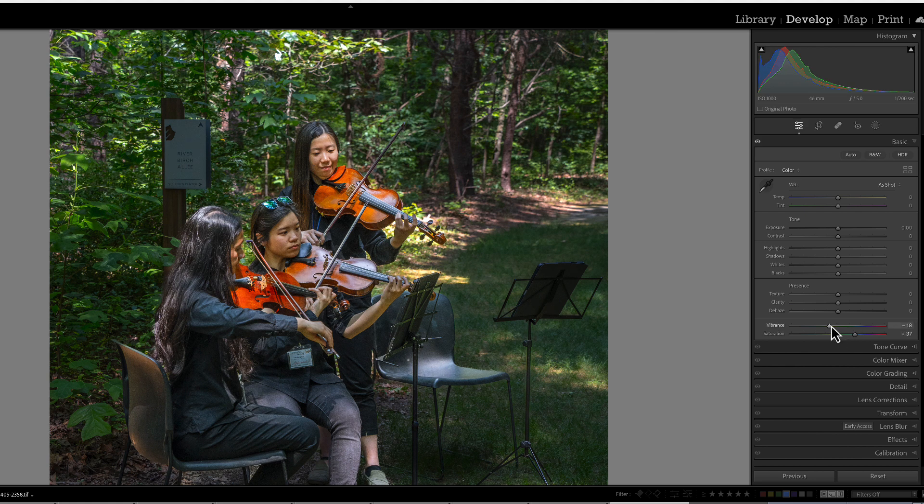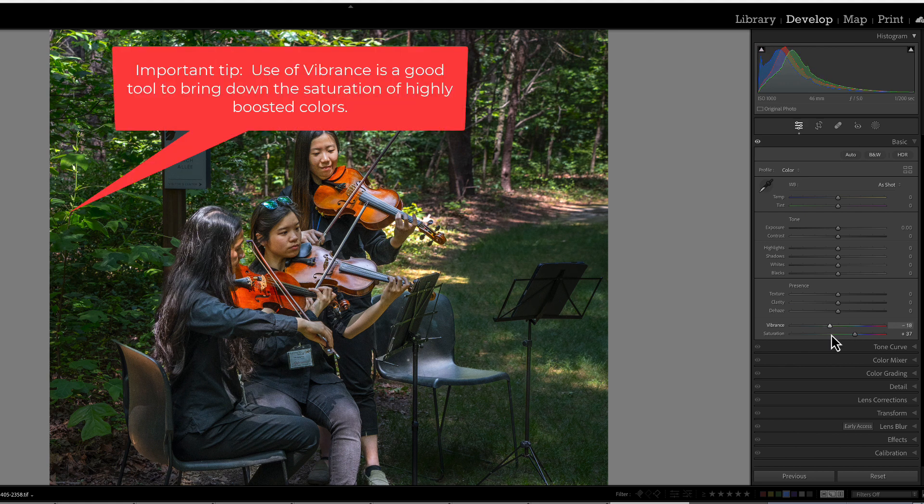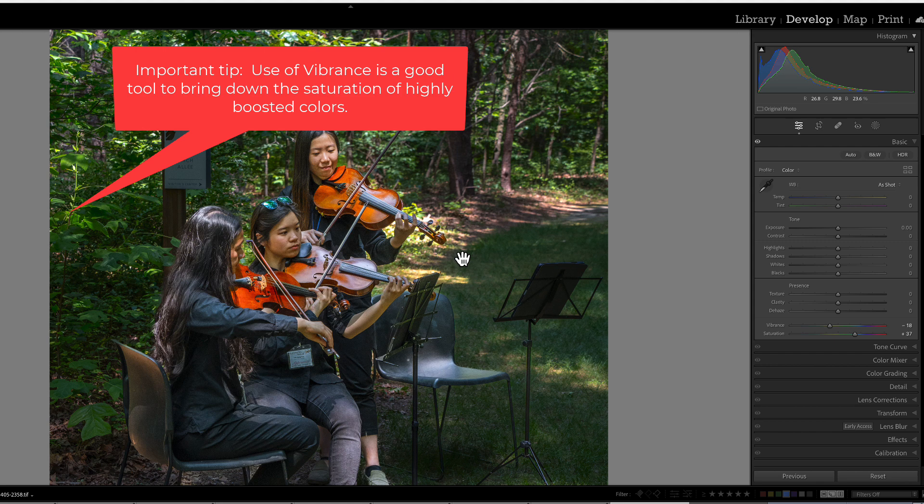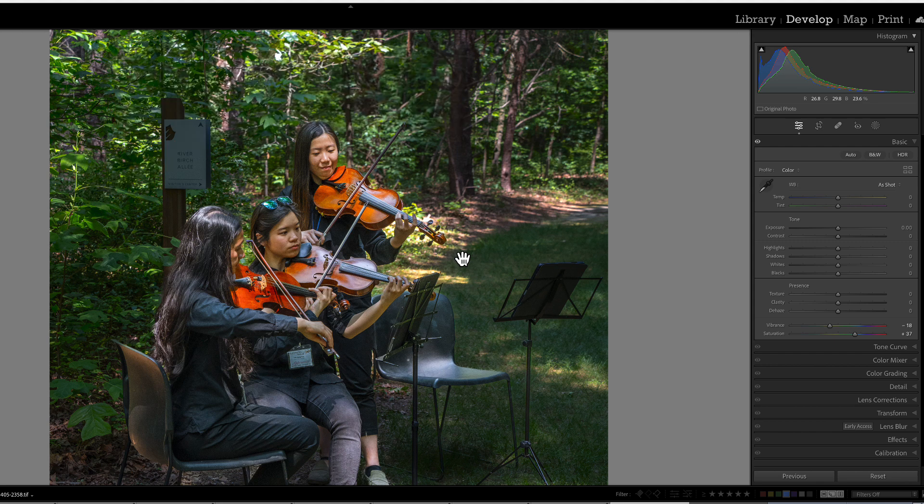Inversely, if you are looking to mute or bring down the saturation, adding negative vibrance will cause the more saturated portions to desaturate first, with the rest of the colors following shortly after that.